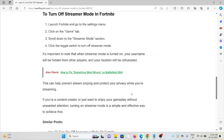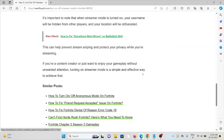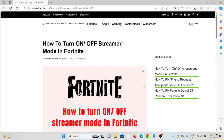It's important to note that when streamer mode is turned on, your username will be hidden from other players and your location will be obscured. This can prevent stream sniping and protect your privacy while you are streaming. If you are a content creator or just want to enjoy your gameplay without unwanted attention, turning on the streamer mode is a simple and effective way to achieve it.